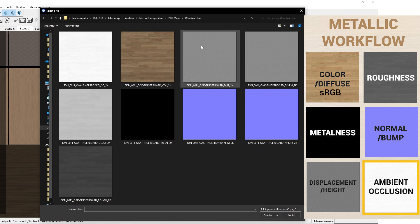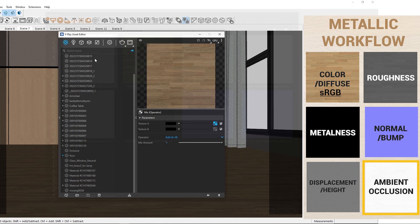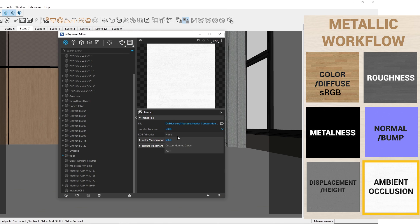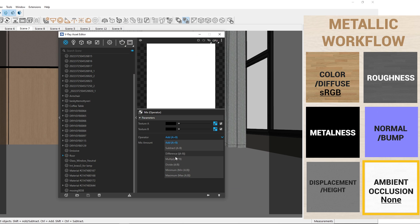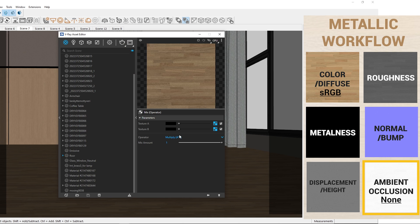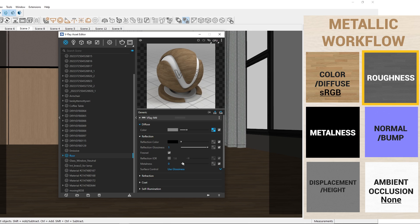In the texture B, I will upload the ambient occlusion map and change the transfer function to none or linear in older V-Ray versions. Then change the operator to multiply. It's done. The texture has more shadows and contours thanks to the ambient occlusion map.